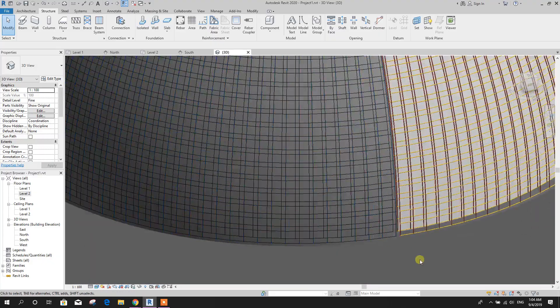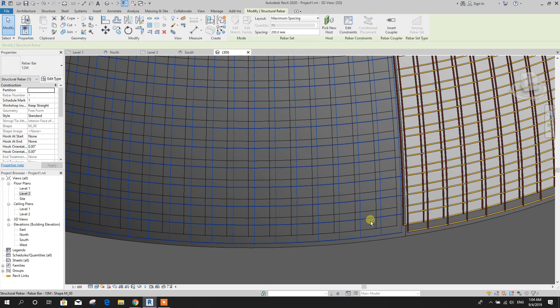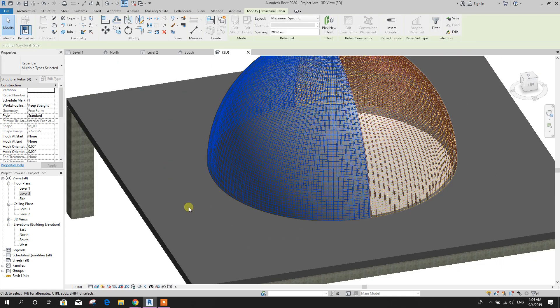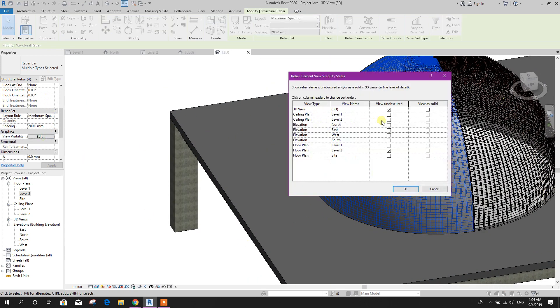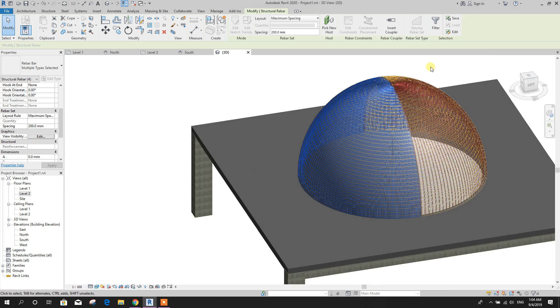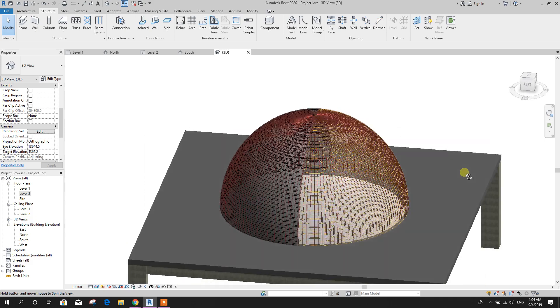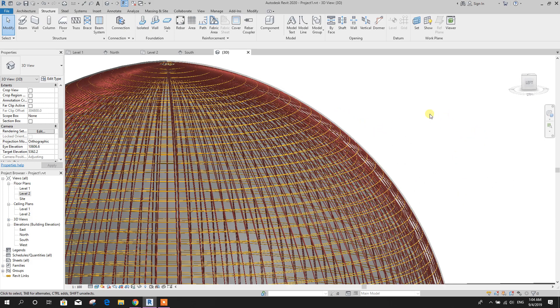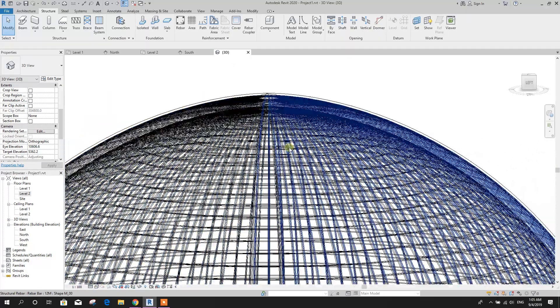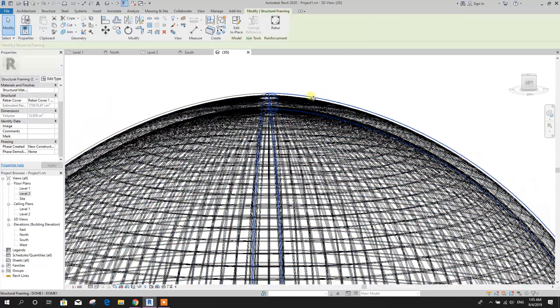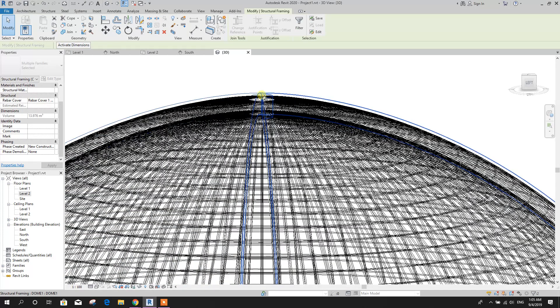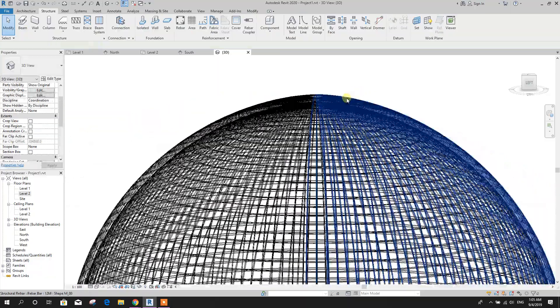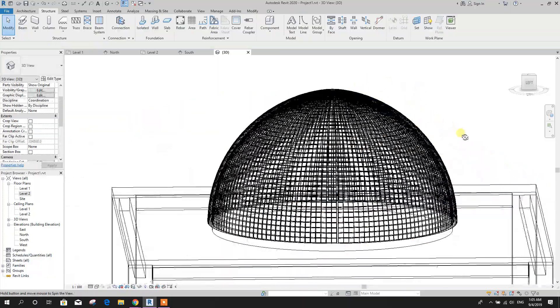Here, all the rebar, select and go to visibility, rebar as a solid. If we want to hide our concrete portion for dome, hide in view elements, then now we can see only reinforcement in our view.